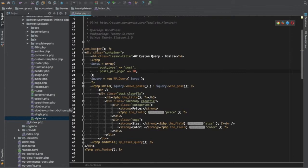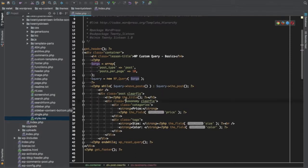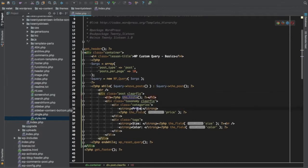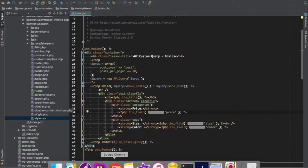Back in the code, we have get_header, get_footer, and the container. We have our WP_Query with arguments — post type post, posts per page 10 — passing the arguments in and running a while loop with have_posts and the_post. What's different here is we're using the field() function to get the value of price, size, and color for each post.